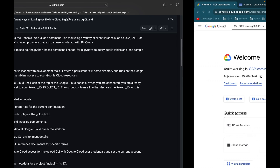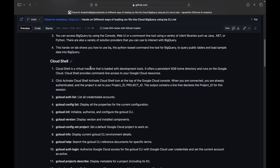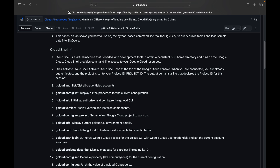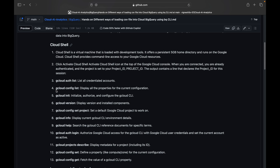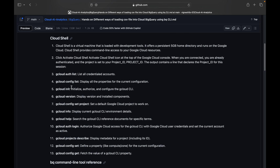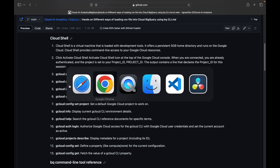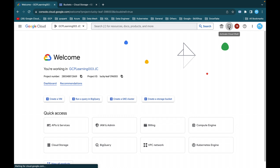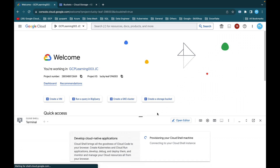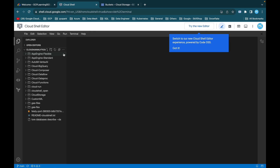This is my console and this is the project I'll be using for this demo. I've explained what Cloud Shell is and some basic commands in my previous videos. Commands like gcloud auth list to list all credential accounts, gcloud config list to display properties of the current configuration, gcloud init to initialize and configure the gcloud tool, followed by gcloud version and gcloud config set project.